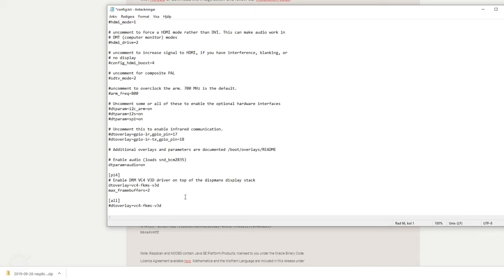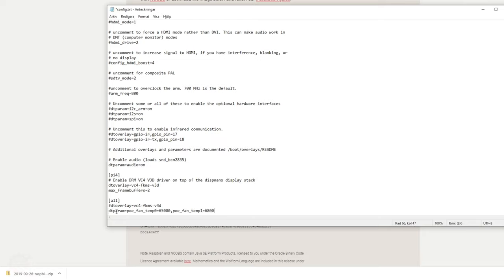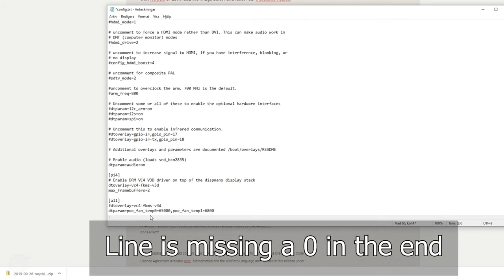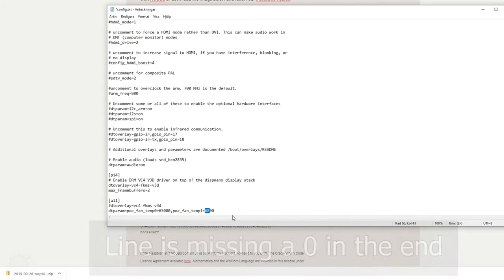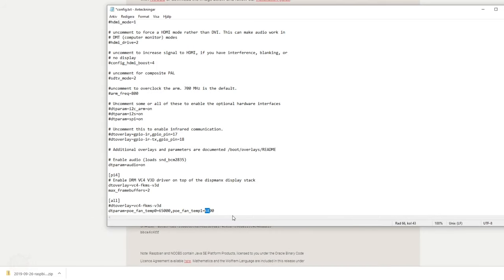The first thing that we need to add is a line down below here. The thing is that the fan on the Raspberry Pi 4 and the PoE hat will turn on very very early. So we're going to add a line down below here that looks like this. This basically sets the fan speed to not turn on until we reach 65 degrees Celsius, and the second speed starts at 68 degrees Celsius.